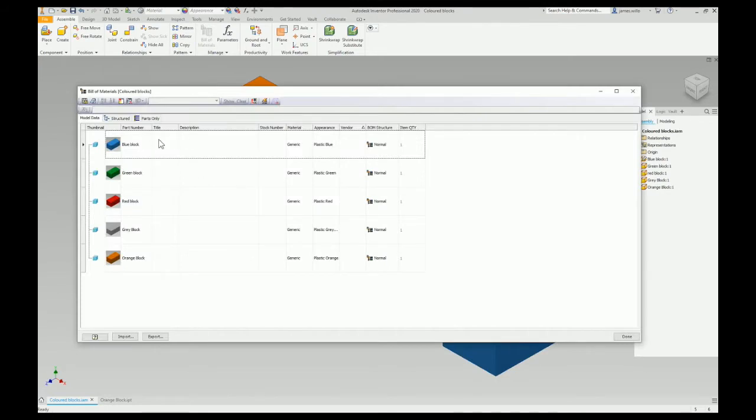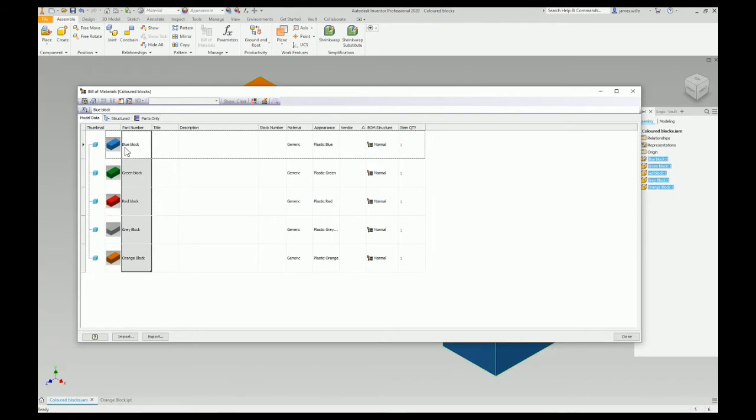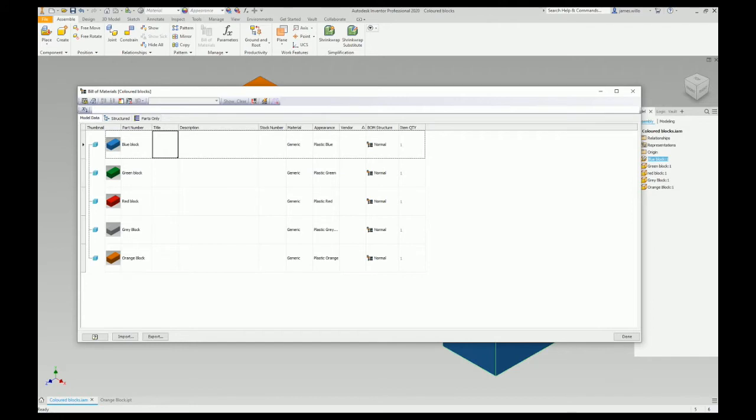You can see all this is blank here. So the first thing I want to do, these part numbers, I want them to be the title. So I'm going to copy all of them, Ctrl-C, Ctrl-V, there you go.